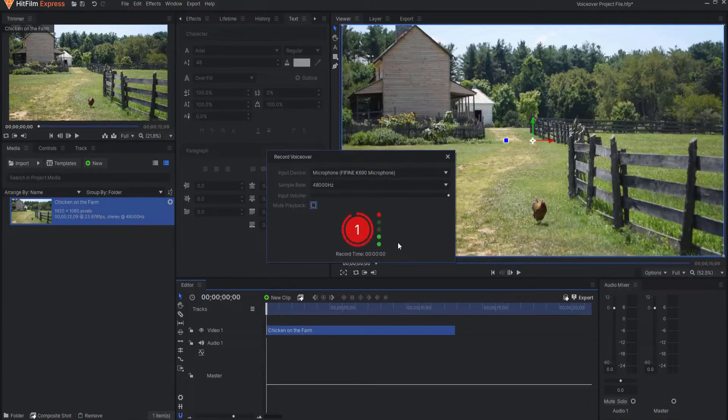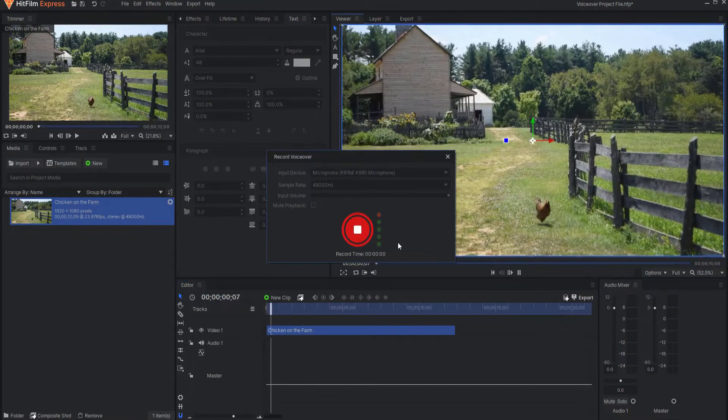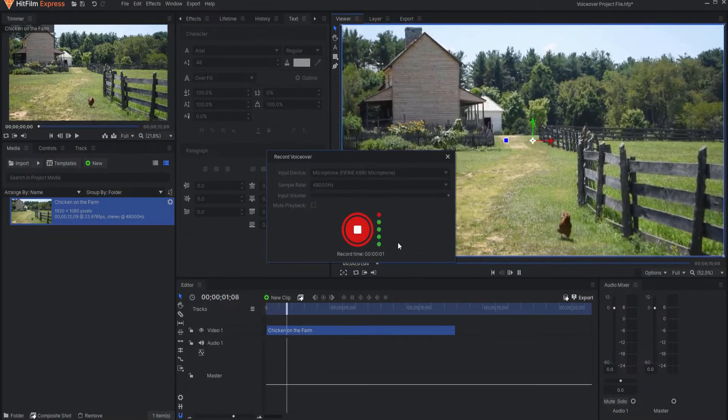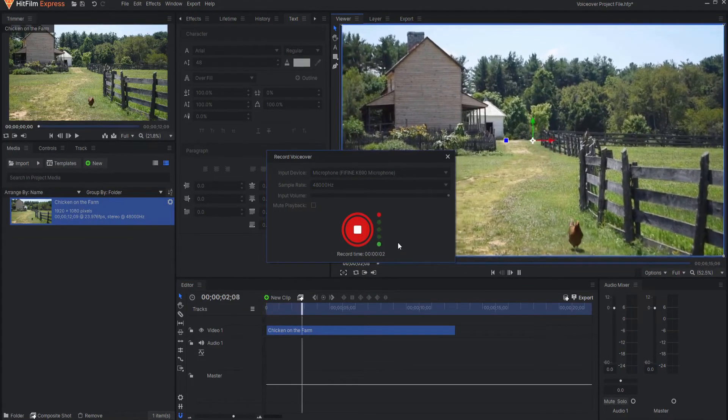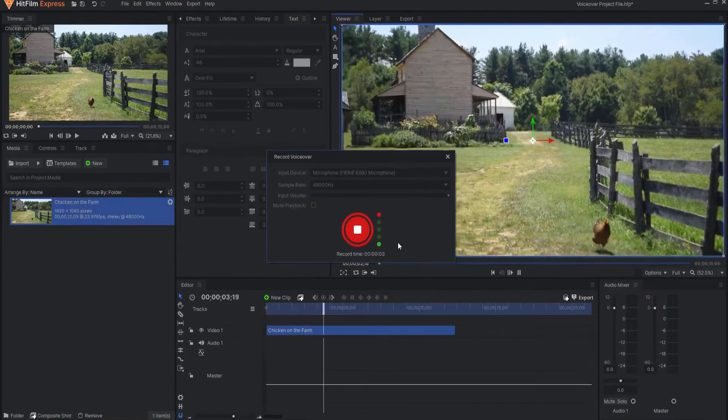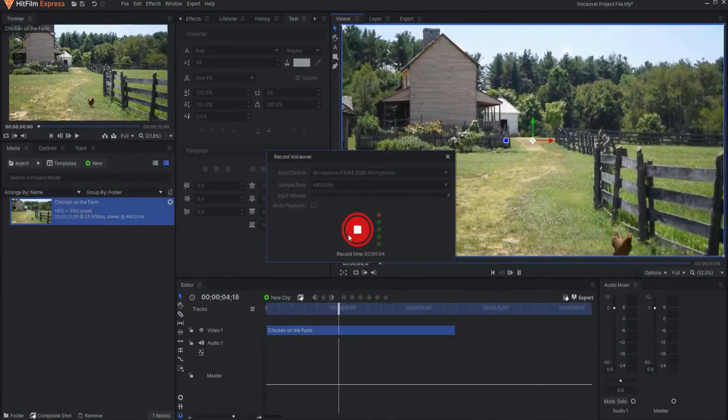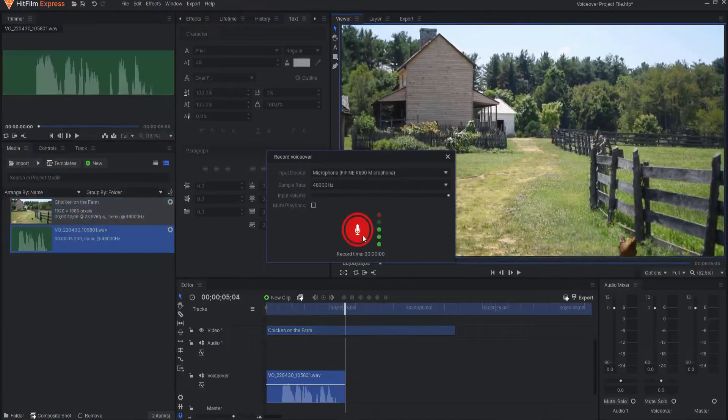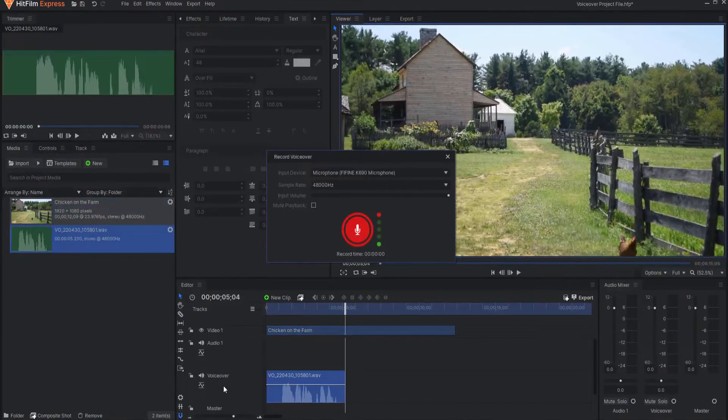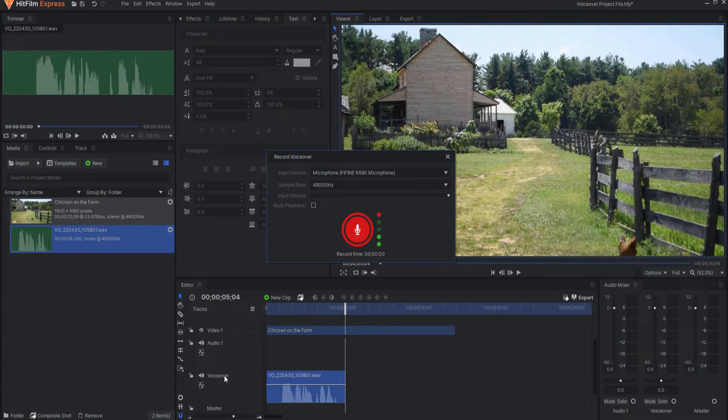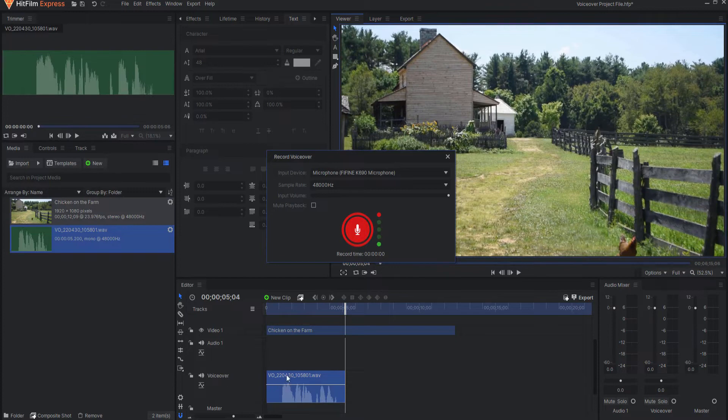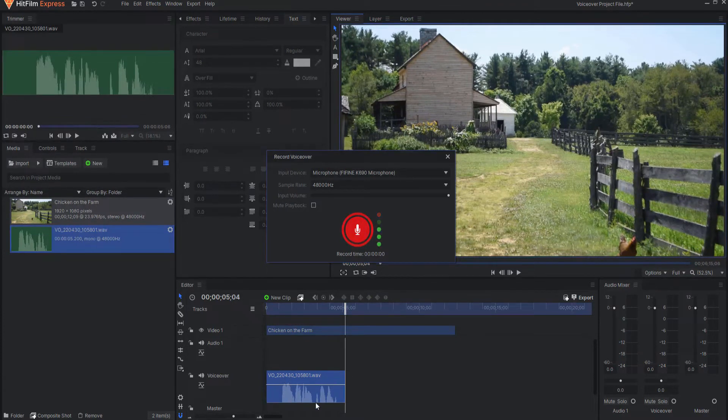It will then count down three to one. In a world where the chicken is king. Then click it again to stop and you can see that it automatically creates a voiceover track and places the voiceover directly on that track.